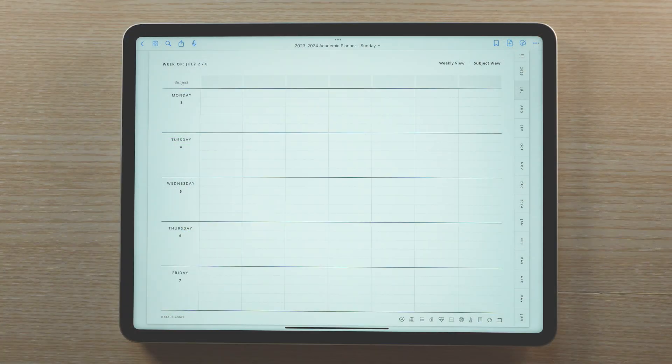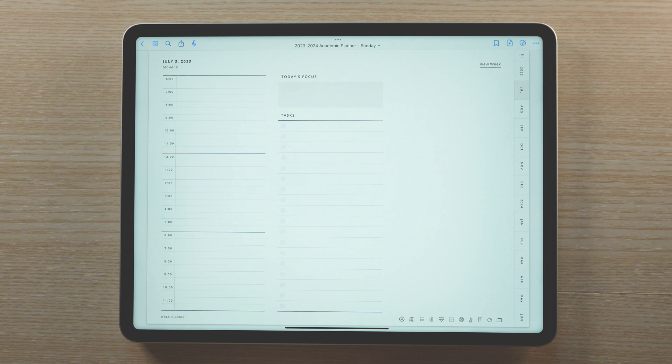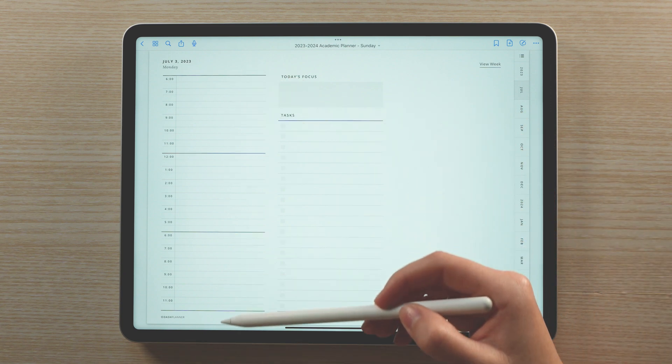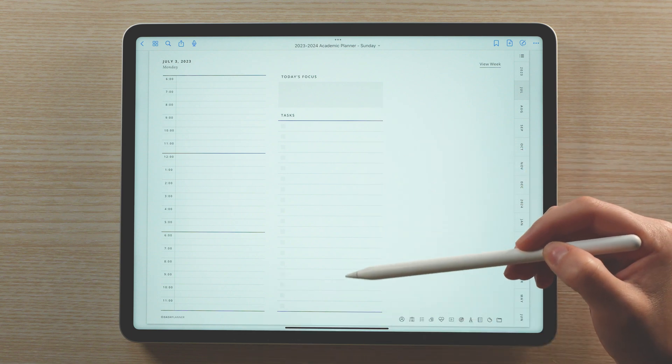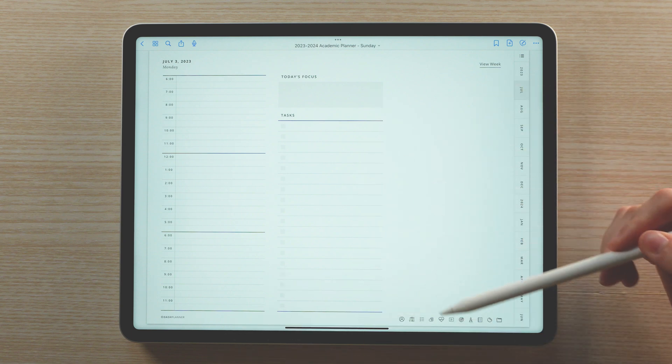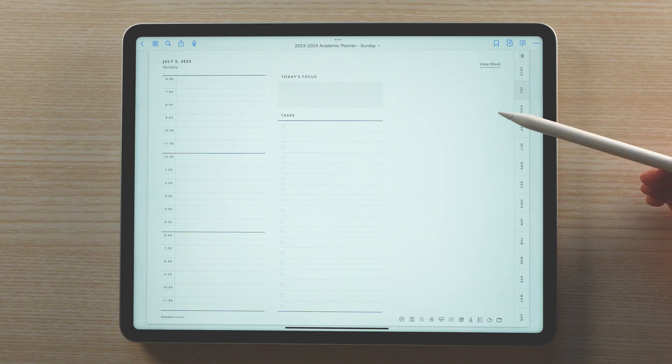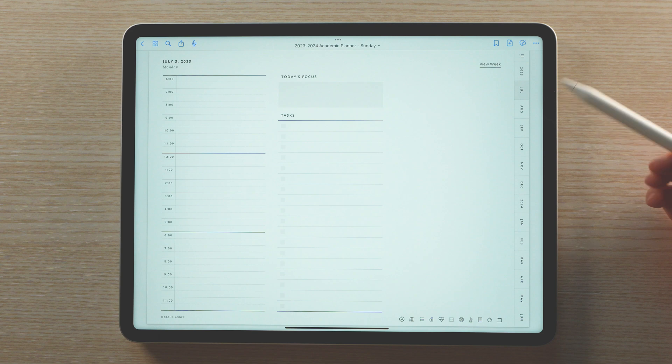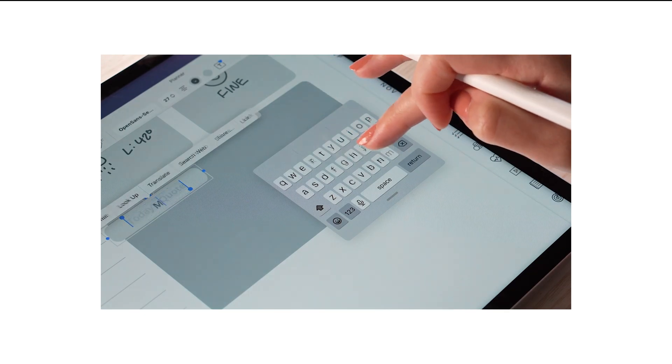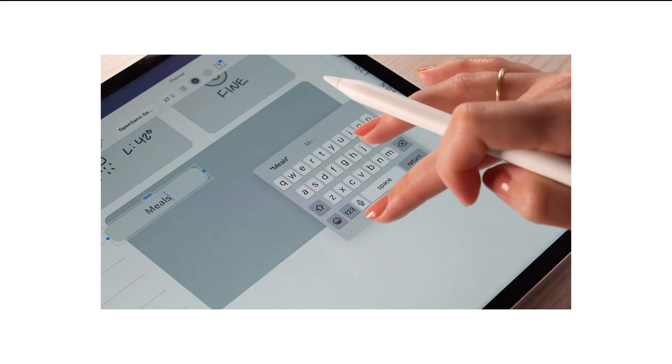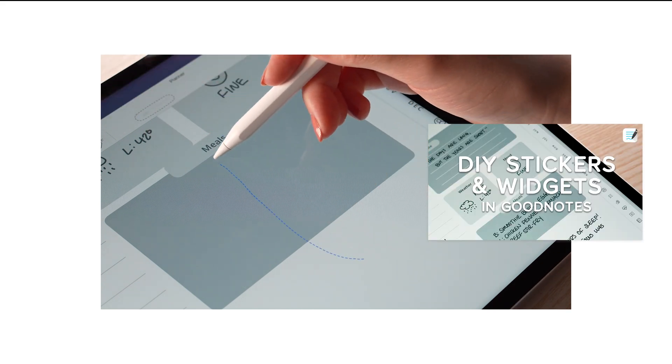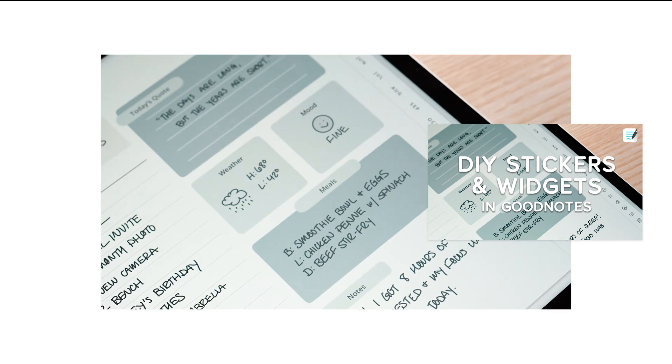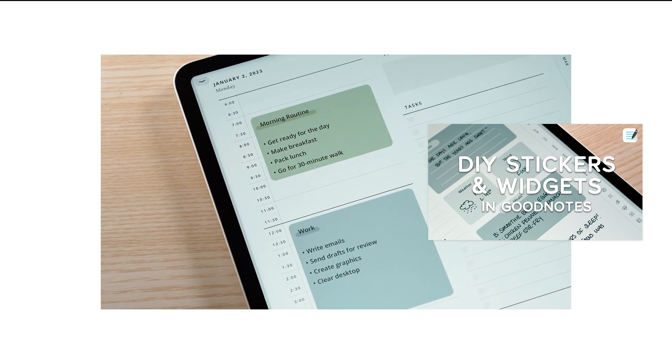Now when you tap on a day's date in either weekly view, it'll take you to that day's daily page. Here you have a daily schedule for breaking your day down by hour. There's task lists where you can keep track of both your personal and school related to do items. There's also a blank space here that you can use for notes, digital stickers, or anything else you need a little bit of extra space for. If you'd like some ideas on how to use this space, I have a video I will link where I show how to create your own widgets in GoodNotes to add more personalization to your daily page.